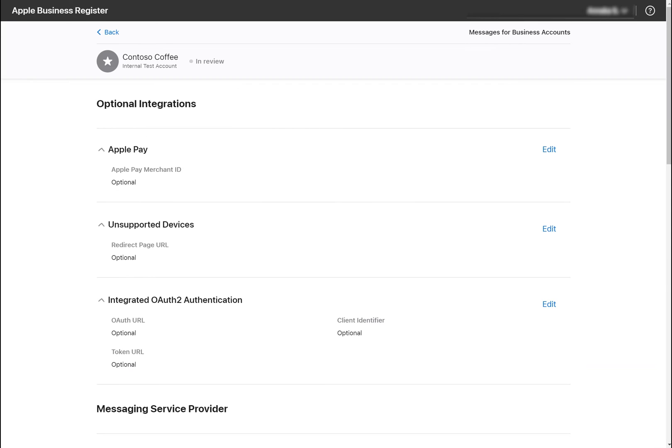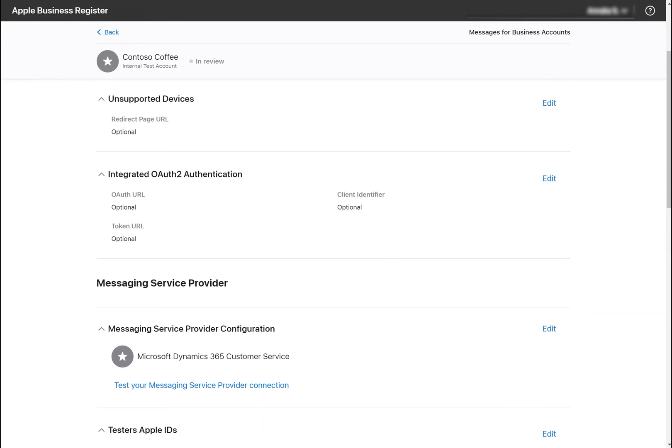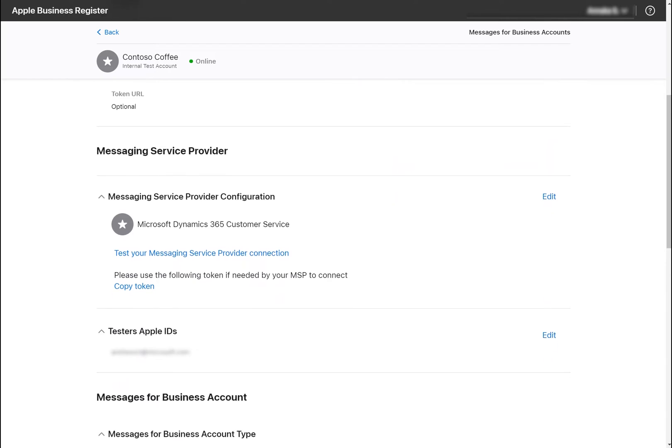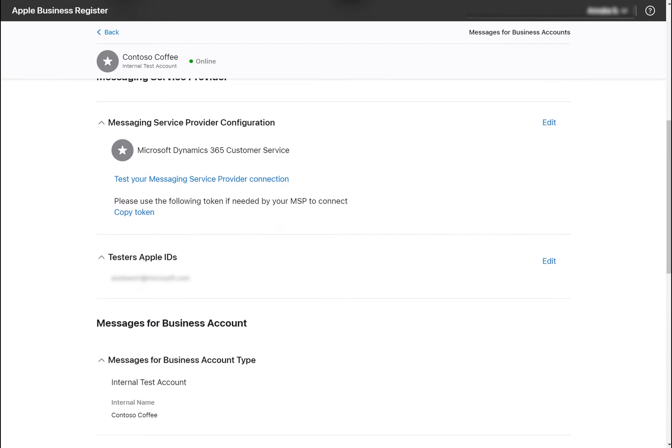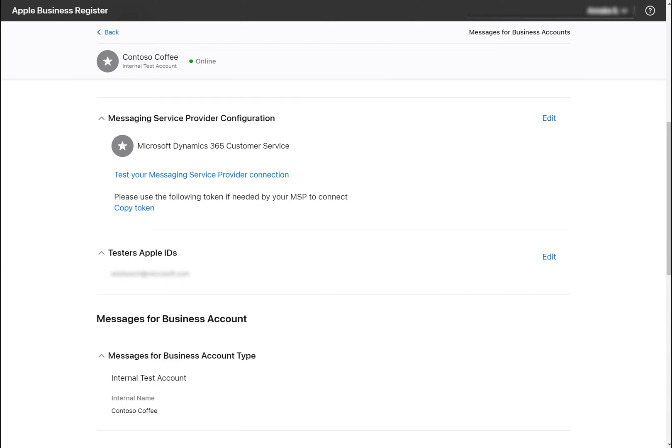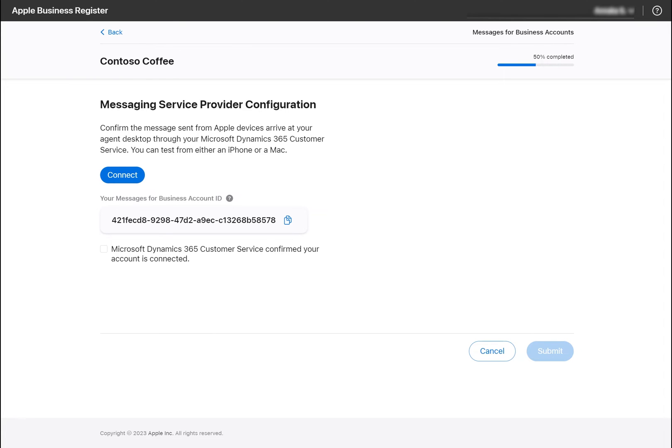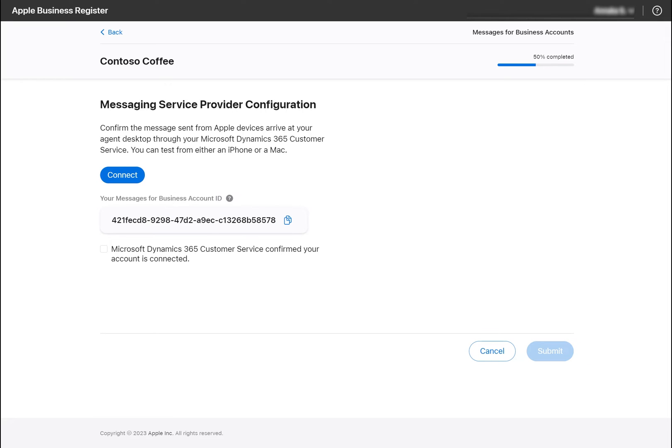The account ID can be found in two places. First, we can navigate to the section for Messaging Service Provider configurations and click the link to test your Messaging Service Provider connection. On the next page, we see our Messages for Business account ID.